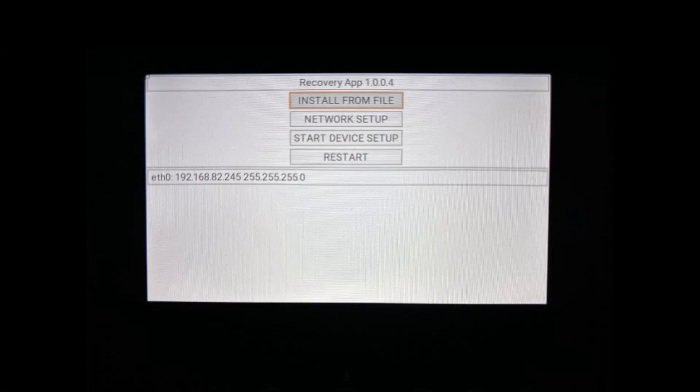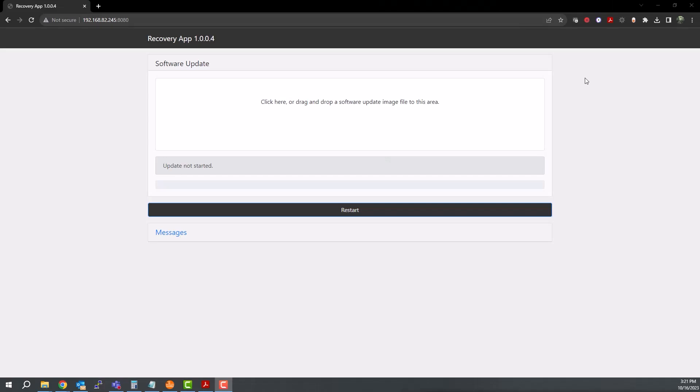To get started, power up your display. You will probably see something similar to this on the screen. Next, open a web browser to the IP address listed on the display. That address is 192...